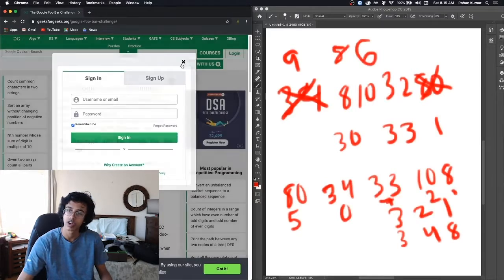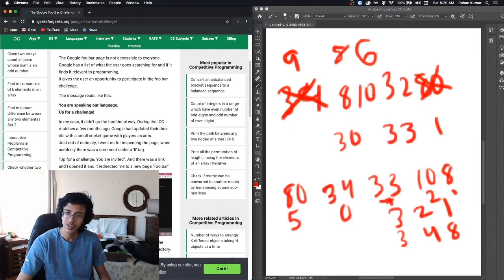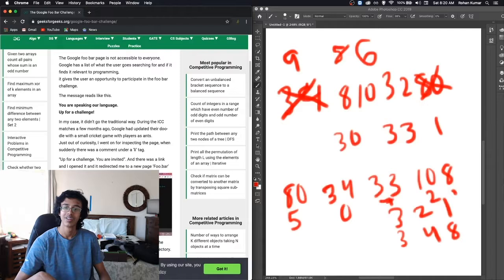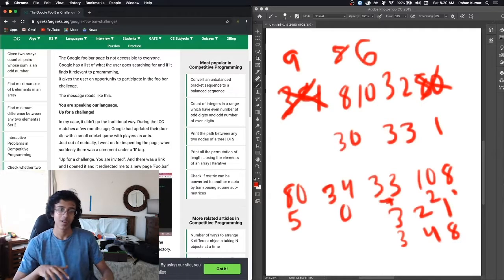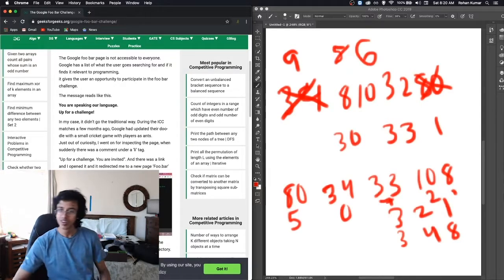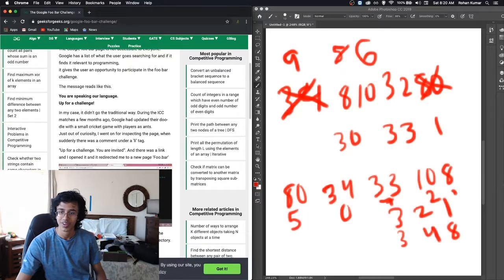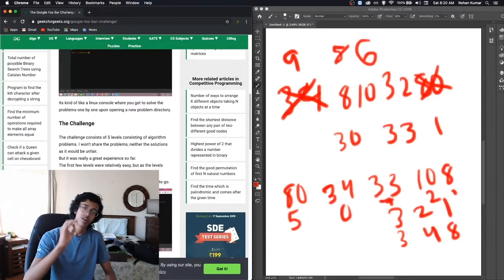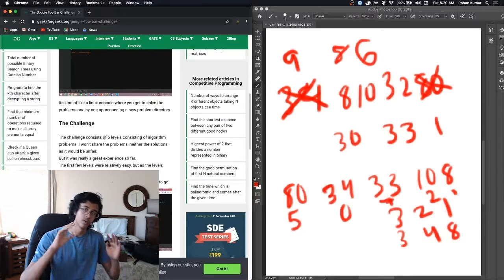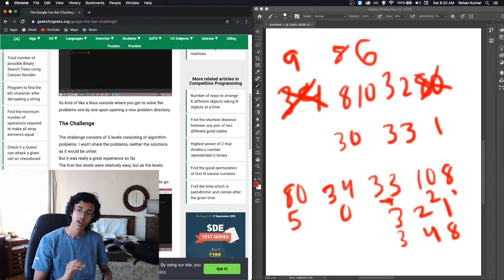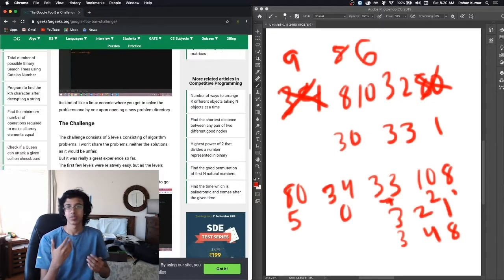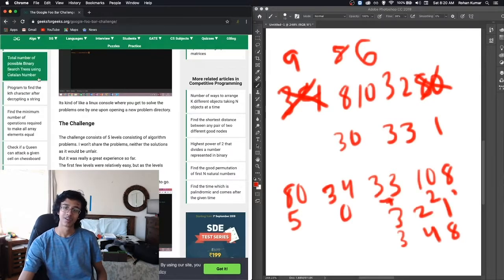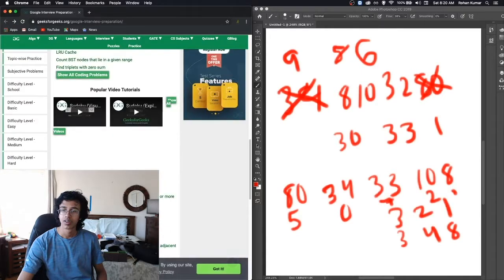The Google foobar challenge has been known for the last five years as a secret process of hiring developers and programmers all over the world. The foobar page is not accessible to everybody. Google has a list of what the user goes for and if it finds relevant to programming, it gives the user an opportunity to participate in foobar challenge. Whoa, so Google just puts out random recruitment pages to people? That's so creepy. So I could just literally be typing up, I don't know, something on GeeksforGeeks and then it's like hey, you want to join Google? This is a troll. From now on we're just going to be searching up programming stuff.